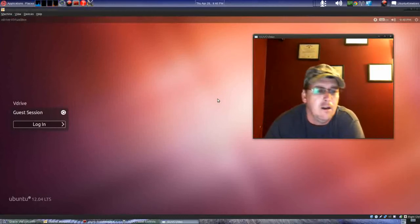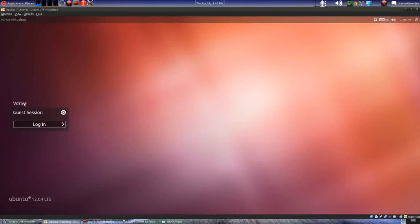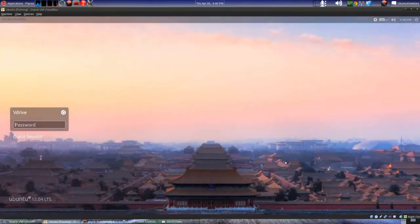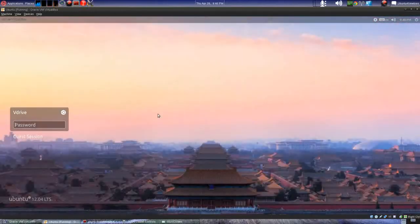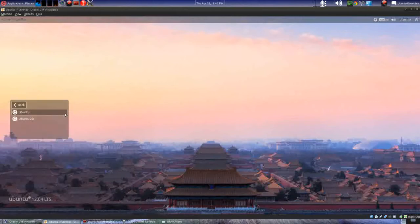If you go to my username — which is 'v drive' because this is my virtual drive — I click on that and you'll notice the background will change. That background is the same as on my desktop background. So now if you have different users with different backgrounds, when they click on their names they'll see that background. Just a nice cool little thing.